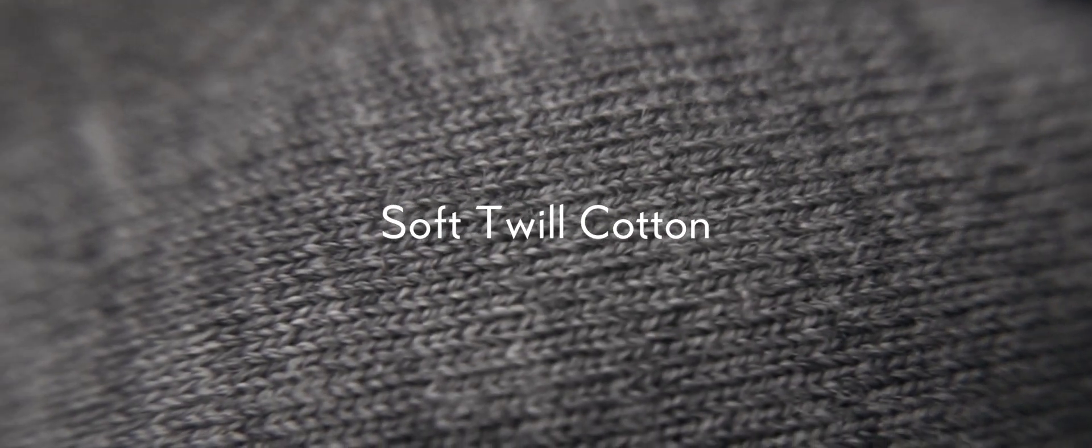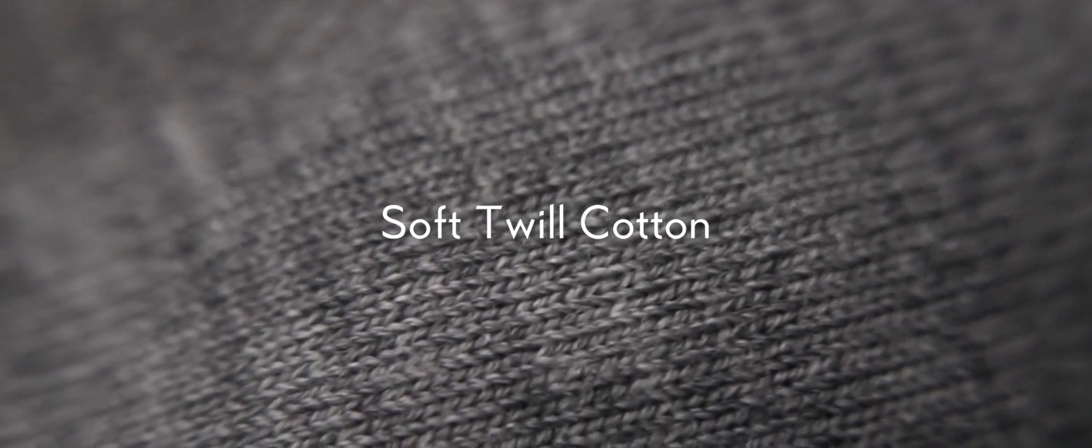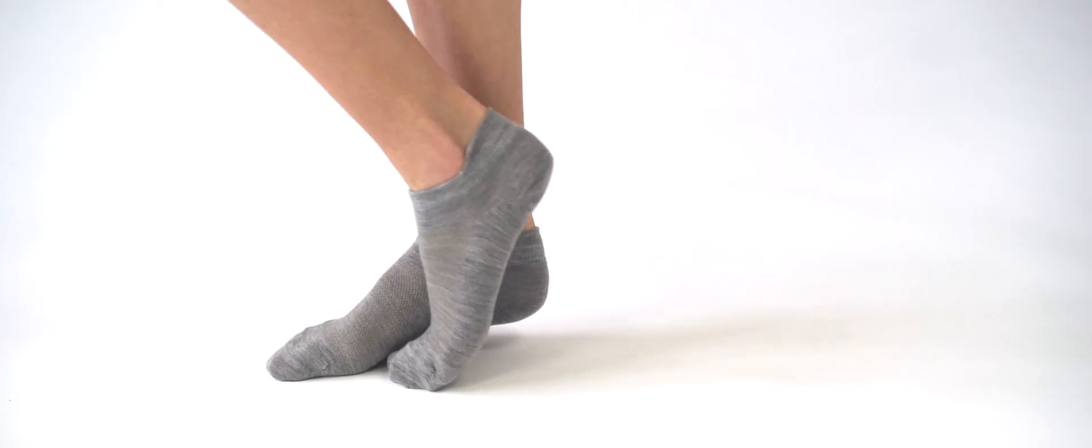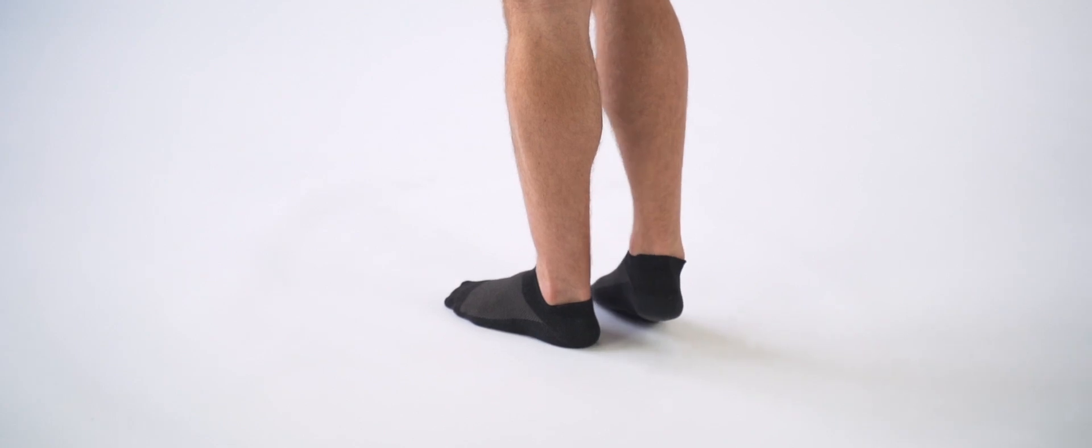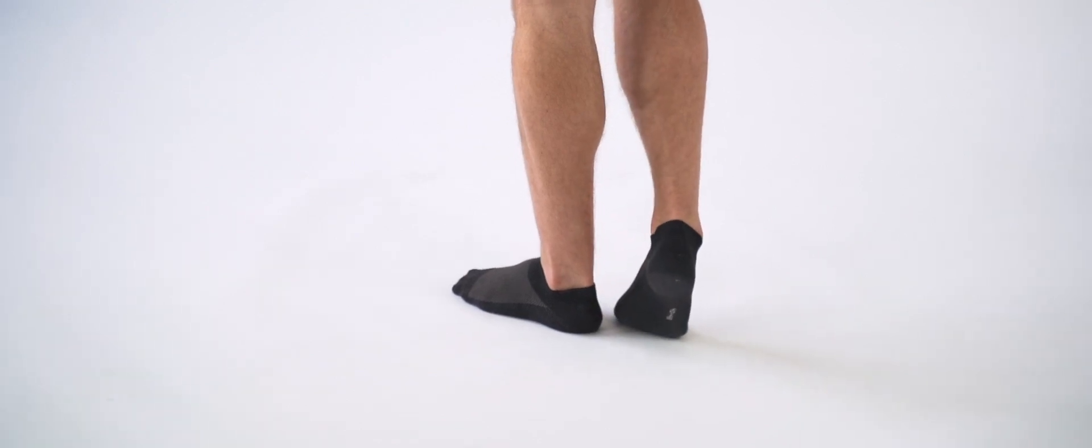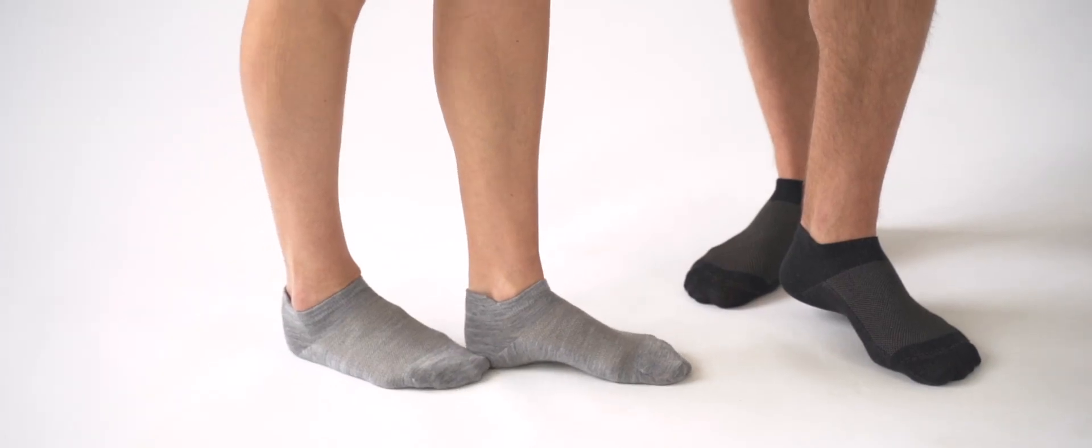The luxuriously soft cotton and supremely antibacterial silver keep your feet at their cleanest and most comfortable for every second you have them on. Let your silver socks carry you through the day.